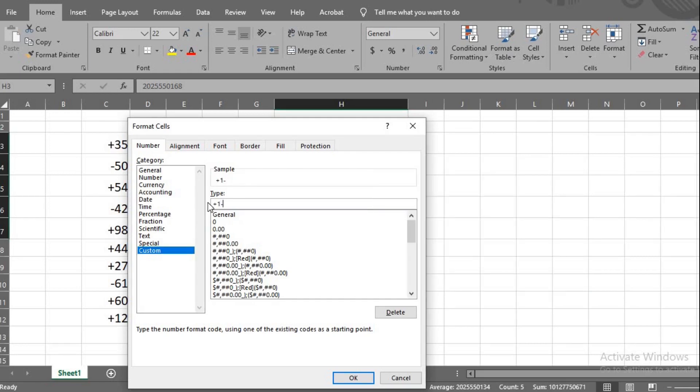plus sign, country code, put a dash, type hash three times, then dash, hash three times, then dash, hash three times, dash, hash four times.